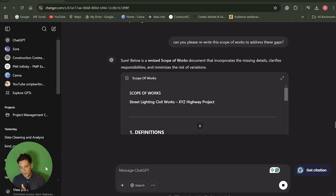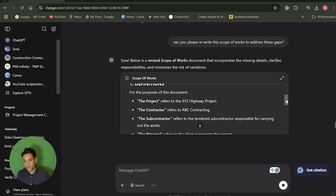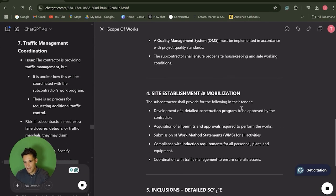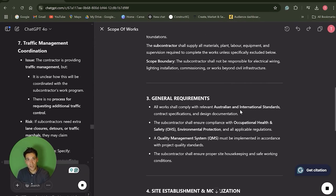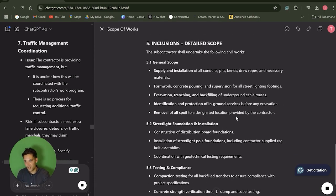Now that it's helped identify these gaps, the next thing I asked it to do is: can you please rewrite the scope of works to address these gaps? It's gone through and actually rewritten the whole scope of works — you can see here — and it's addressed the specific gaps it identified. We can then review this, check it, and potentially use this as the updated scope of works, which addresses clarity on materials, backfilling, and in-ground services.